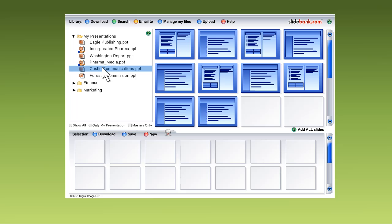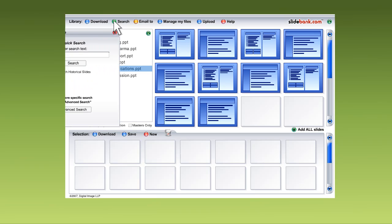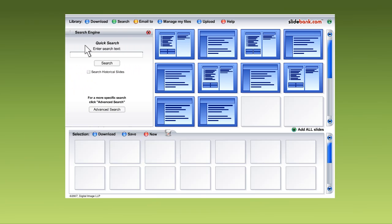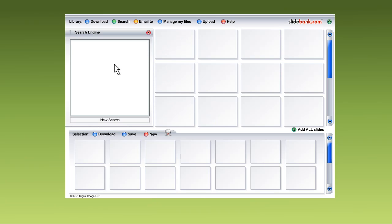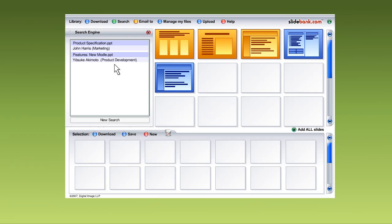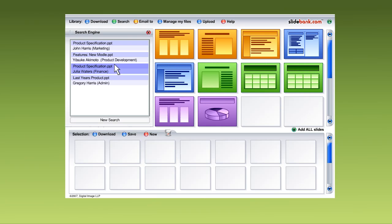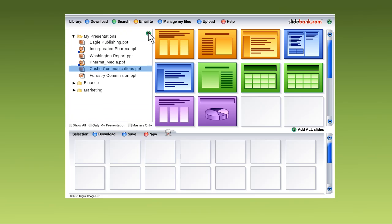Still not good enough? Okay, how about if you had a powerful search engine to index every slide automatically, and which can tag slides so you can find them quickly? Like this.